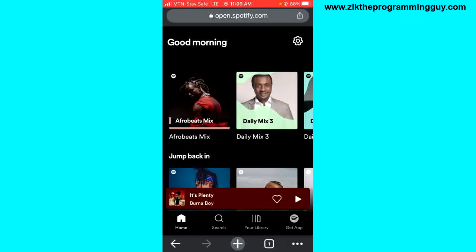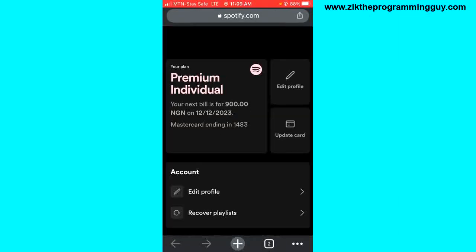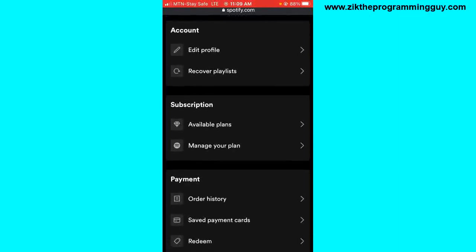You will be on a page where you can listen to music or do anything just like you can from the Spotify application. Now, click on settings at the top right corner of your screen, then click on 'View Account' at the top. After that, scroll down and you'll see the 'Available Plans' option — tap on that.